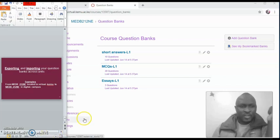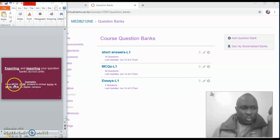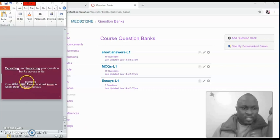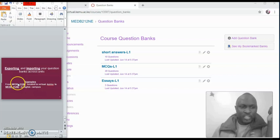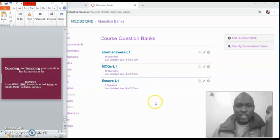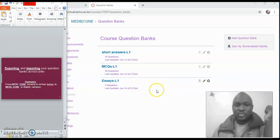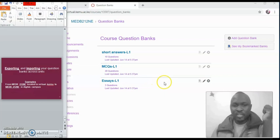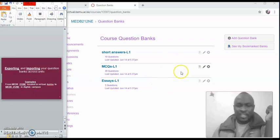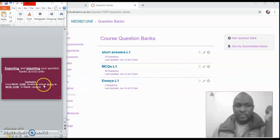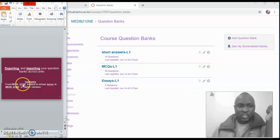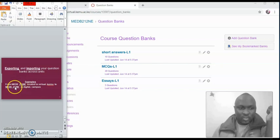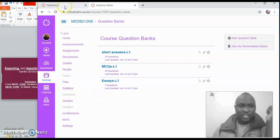So assuming that you want to move these question banks that are found in the current unit to the new units where you are supposed to enter them correctly, and it's located at two different points, one is in the virtual, and the other one is in the digital campus. So you want to move these question banks from this one to this one here, which is the same thing.